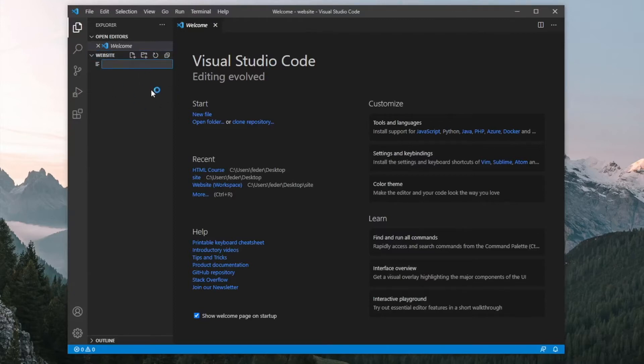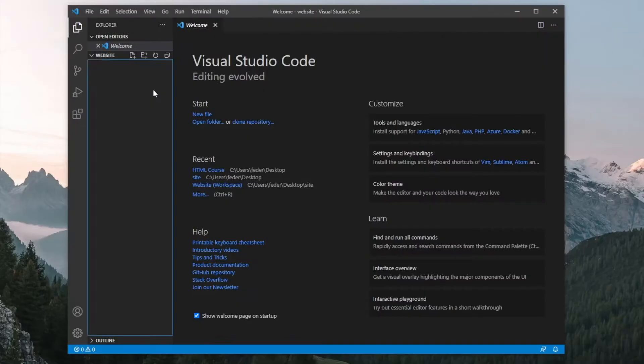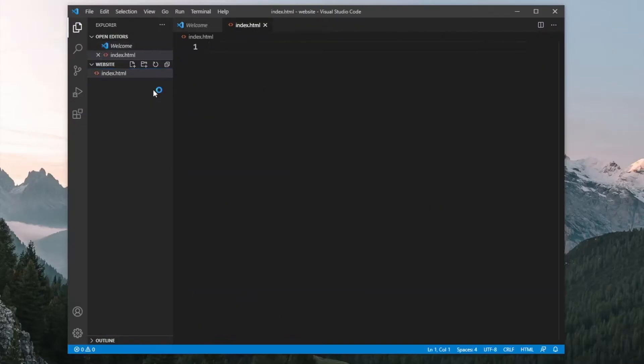The first thing we should create is an HTML file. This can be named whatever you want, but just for this example, I'm going to call it index.html. This is going to be essentially the homepage. Once you click enter, you'll see that we will start a new file in HTML.